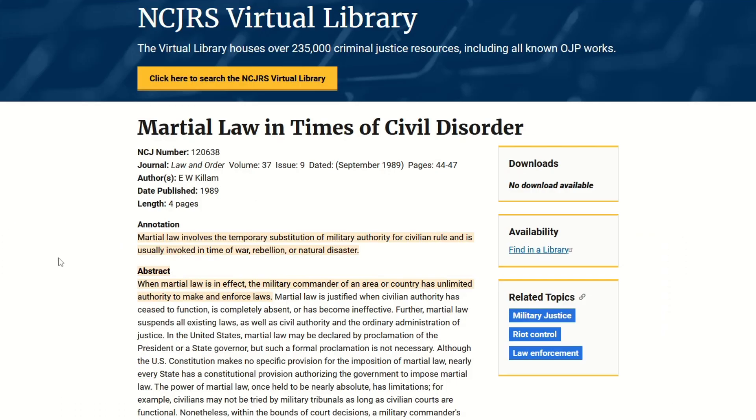So what's happened recently is that the South Korean president declared martial law. And if you're not familiar with what martial law is, here is the definition. And this is from the Office of Justice Programs from the U.S. Department of Justice. Martial law involves the temporary substitution of military authority for civilian rule and is usually invoked in time of war, rebellion, or natural disaster.